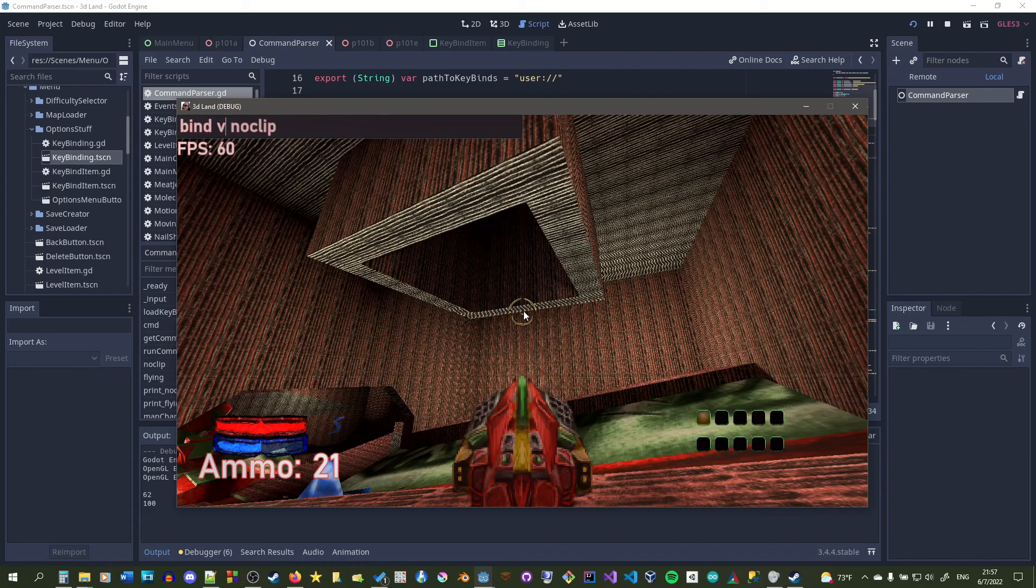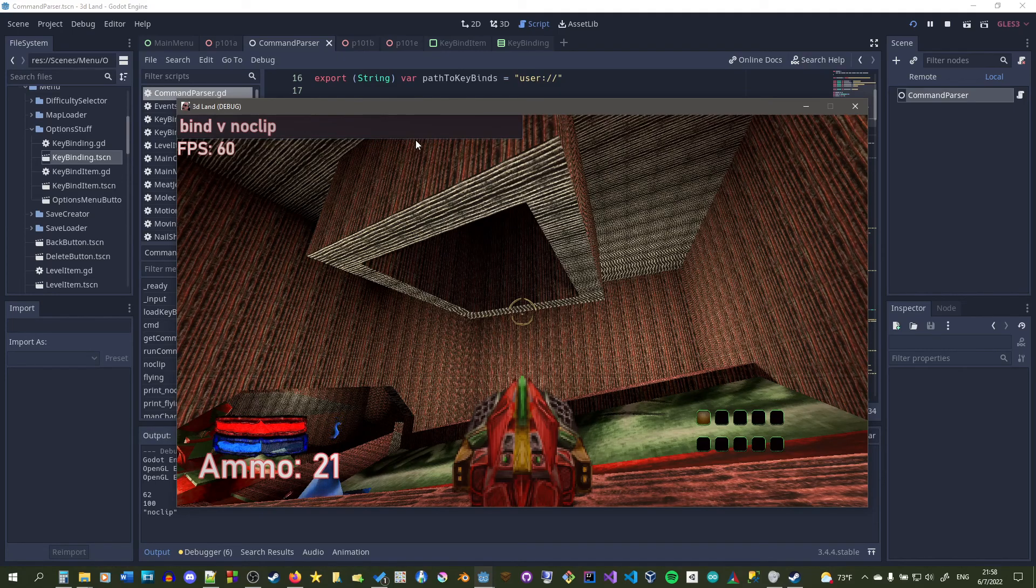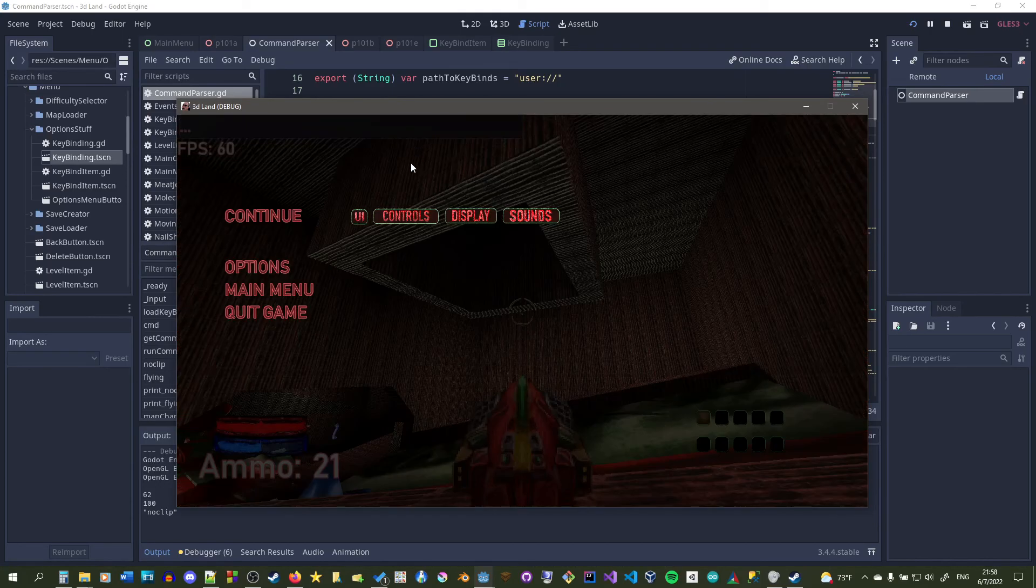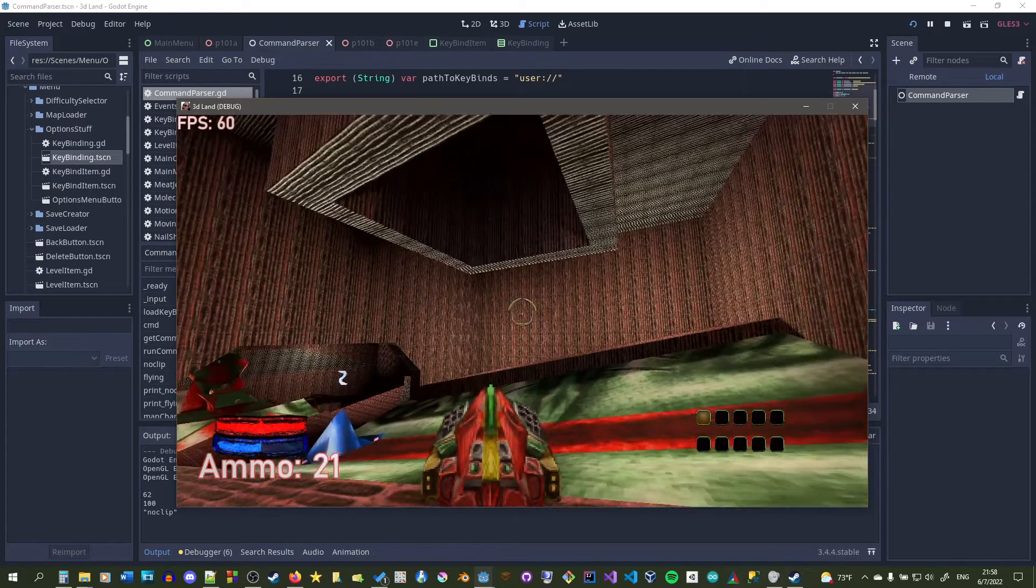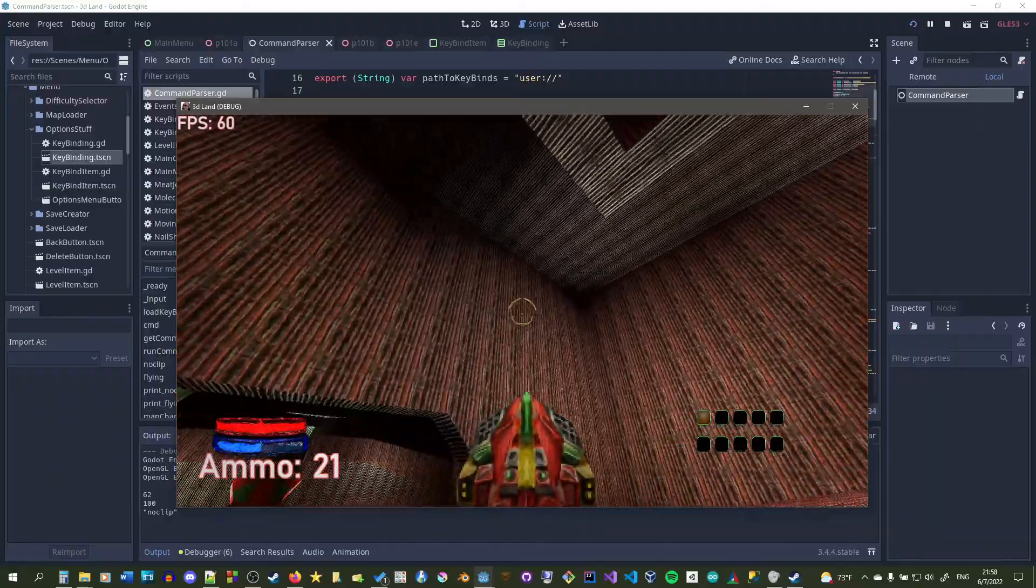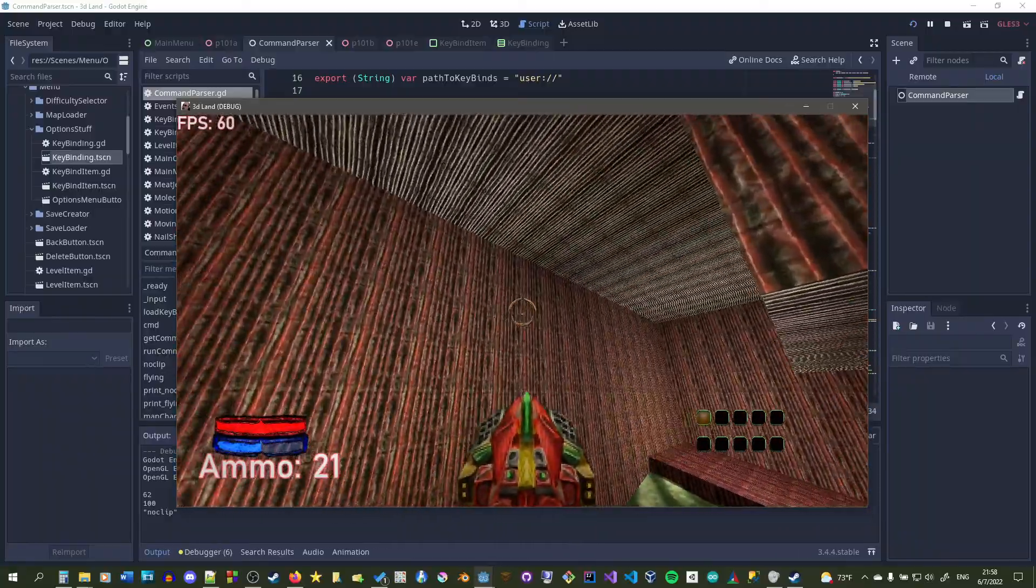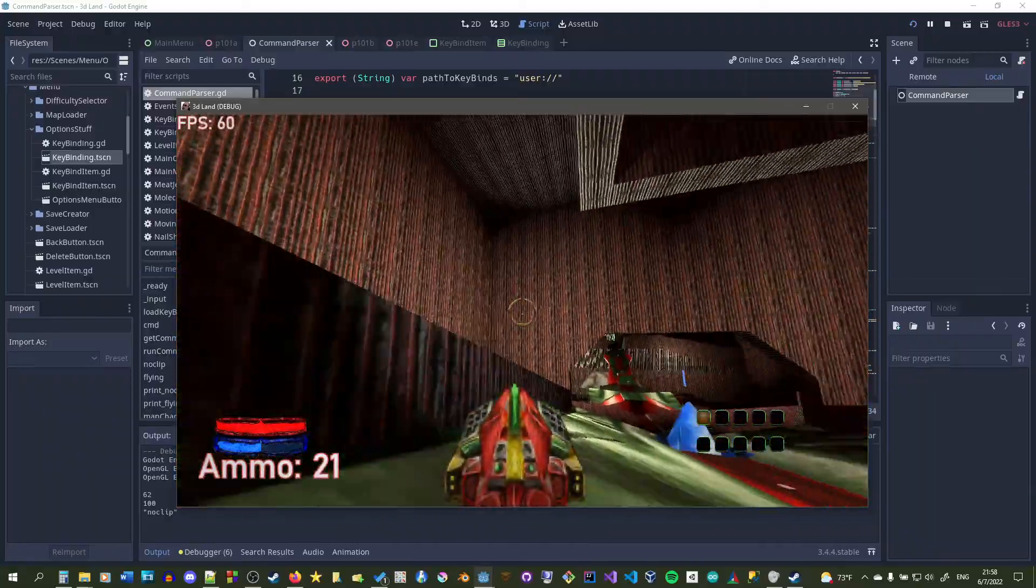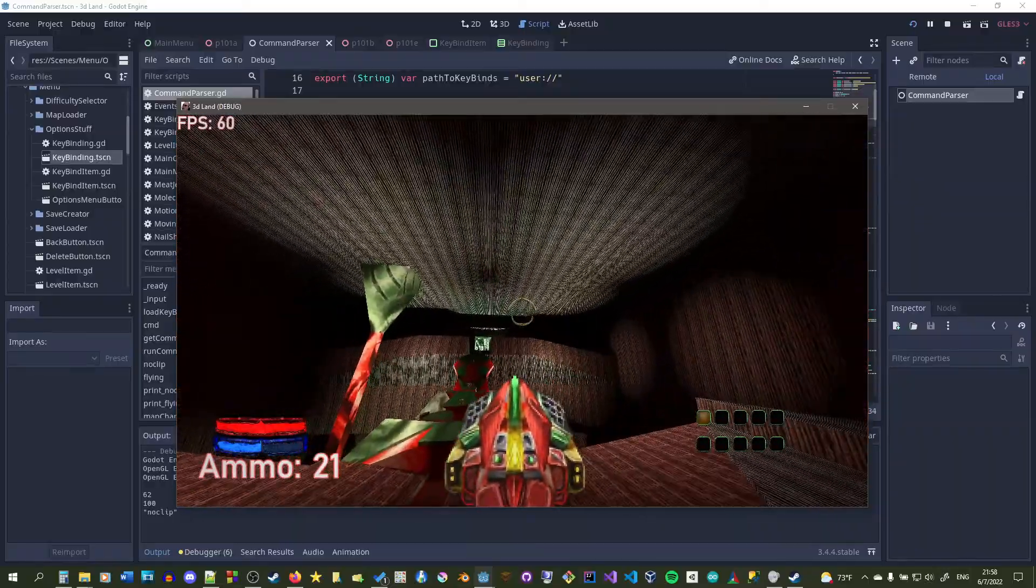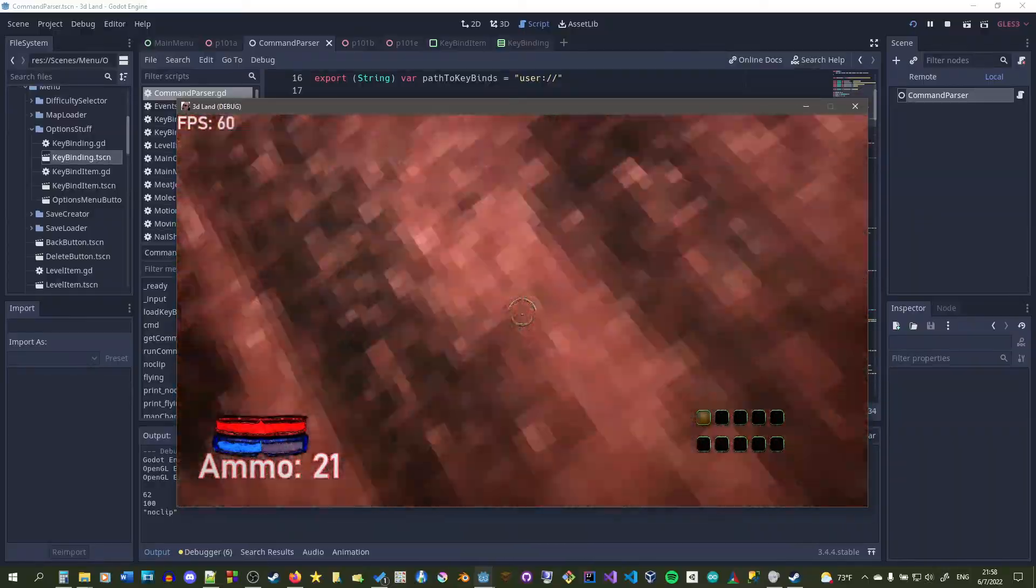We're binding V to noclip. Right now I don't have any type of success print, but it'll just say noclip down here. I'm still working on it of course. So let's look at it. When you press V now, you'll go noclip. When you press V again, you'll turn off noclip. Boom, boom, boom, boom, boom. And it's sweet.